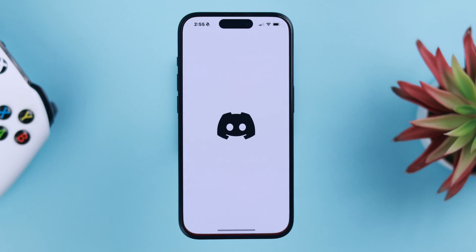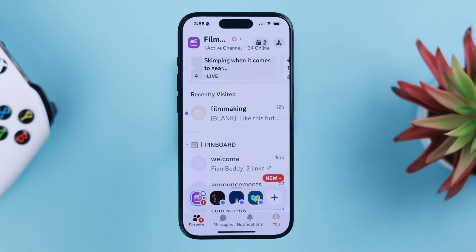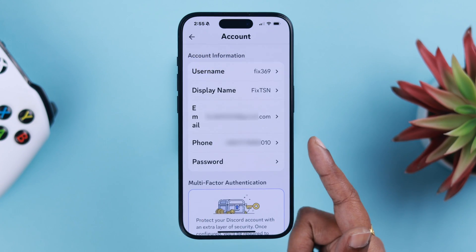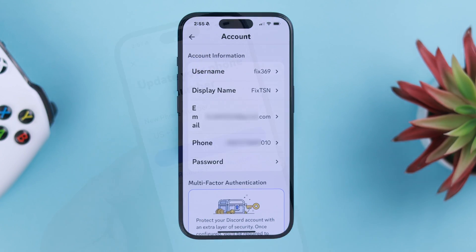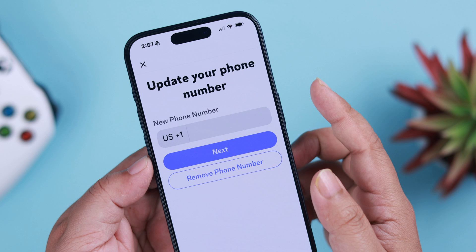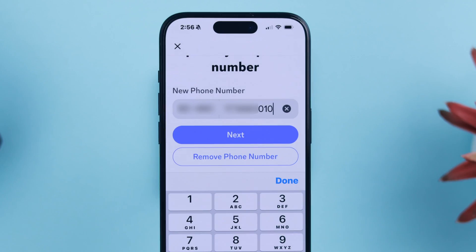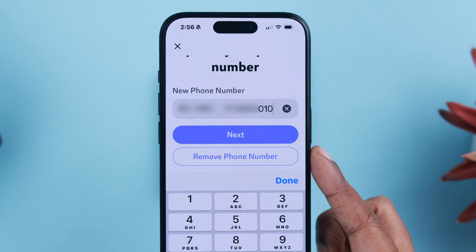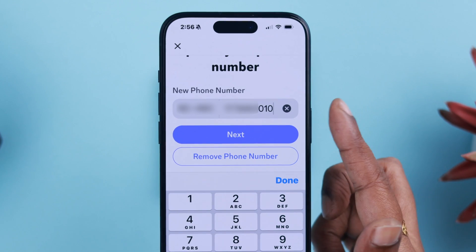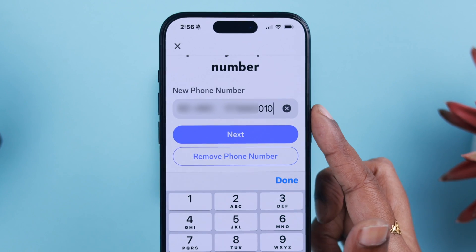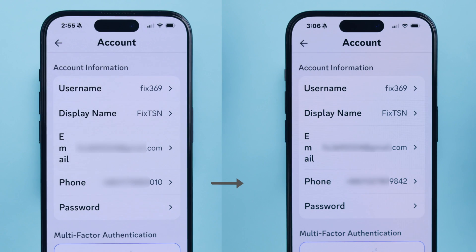While creating a Discord account you set a verification phone number and now you want to change it. Let me show you how to remove or change and add another number on your Discord app.